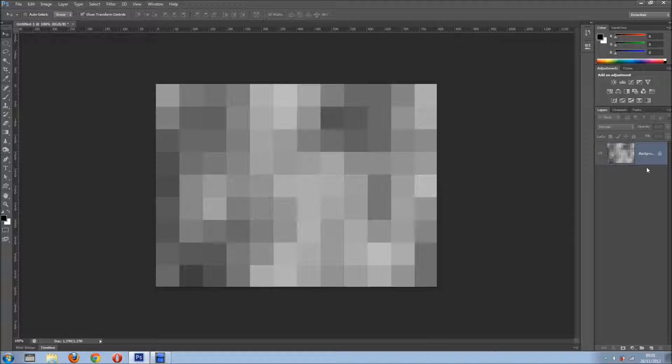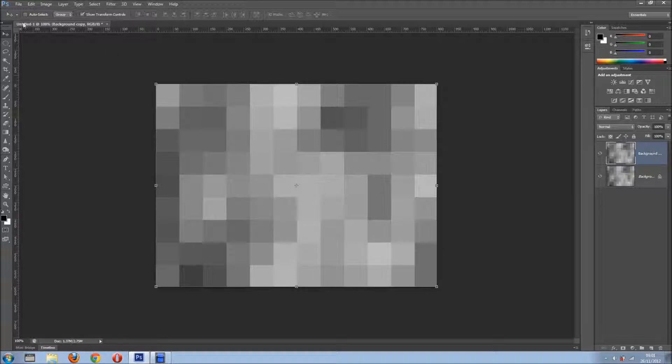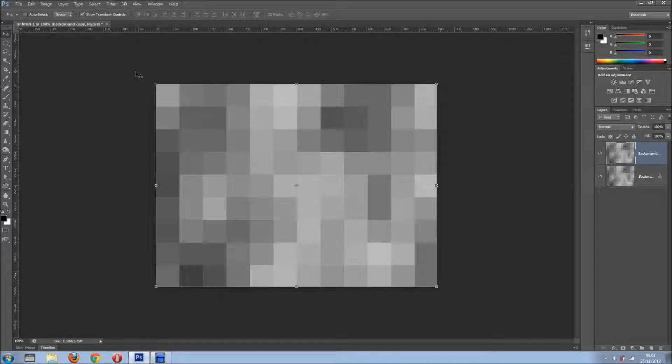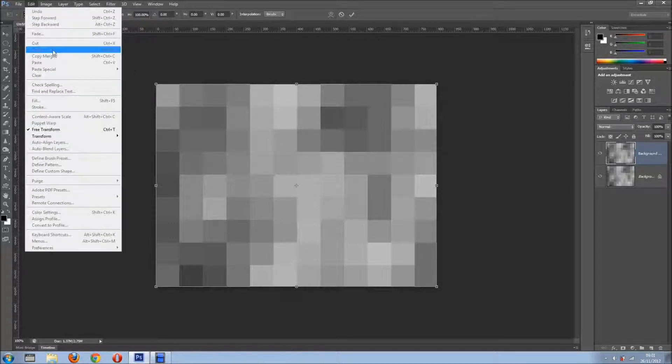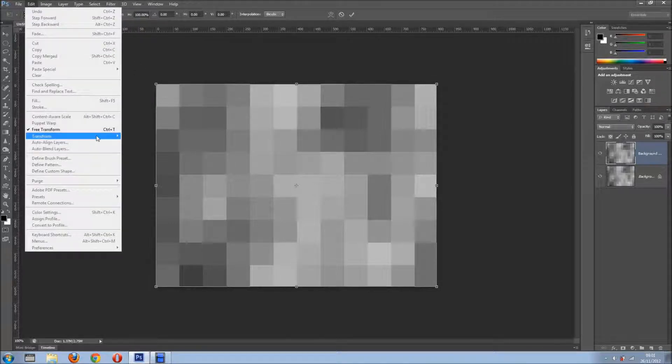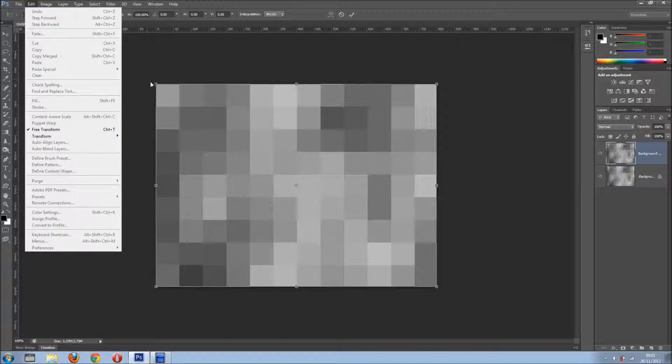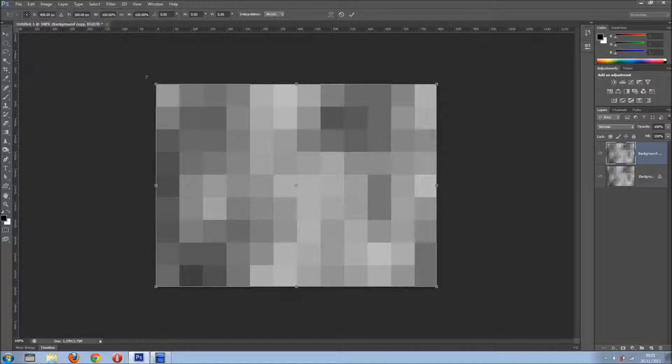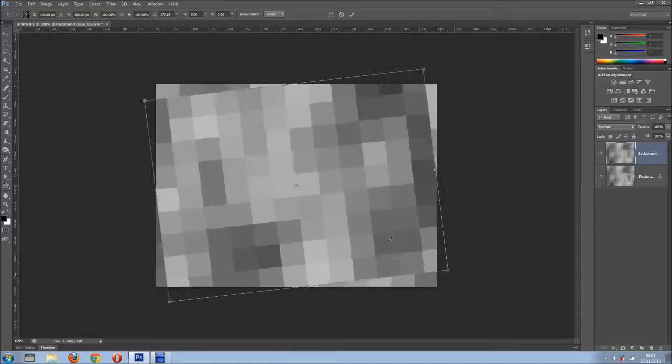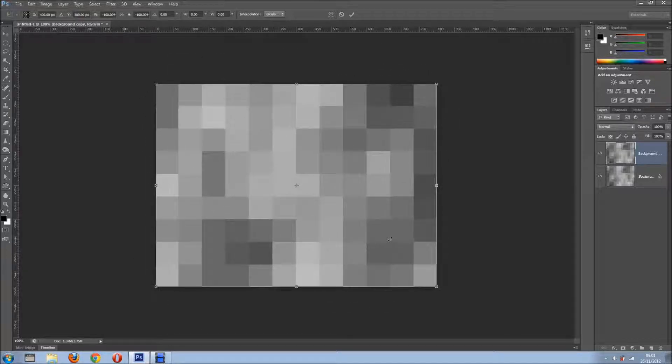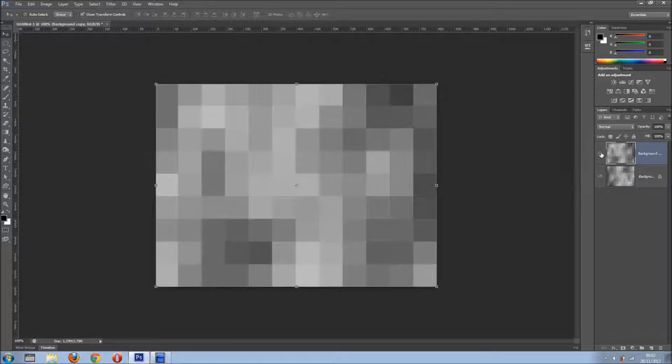So what I'm going to do now is I'm going to duplicate this layer, so I'm going to drag into New Layer icon or you can go for Command J or Control J. So I'm going to duplicate this layer and I want to transform it. So Control T, Command T on the Mac or you can come here, Edit, Transform, in this case Free Transform. So I'm just going to rotate it like so, click OK, and now we can see a bit of difference.